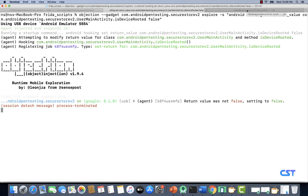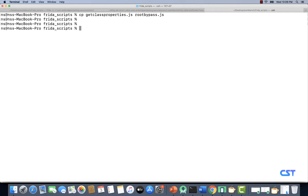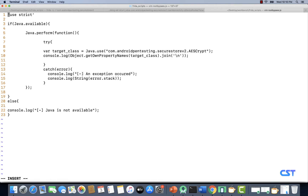Let's switch to a new tab and copy the get_class_properties.js file and call it root_bypass.js. Let's open it up. Instead of the AES script, we are going to use UserMainActivity as the class this time. We will have to provide our own implementation of the isDeviceRooted method.